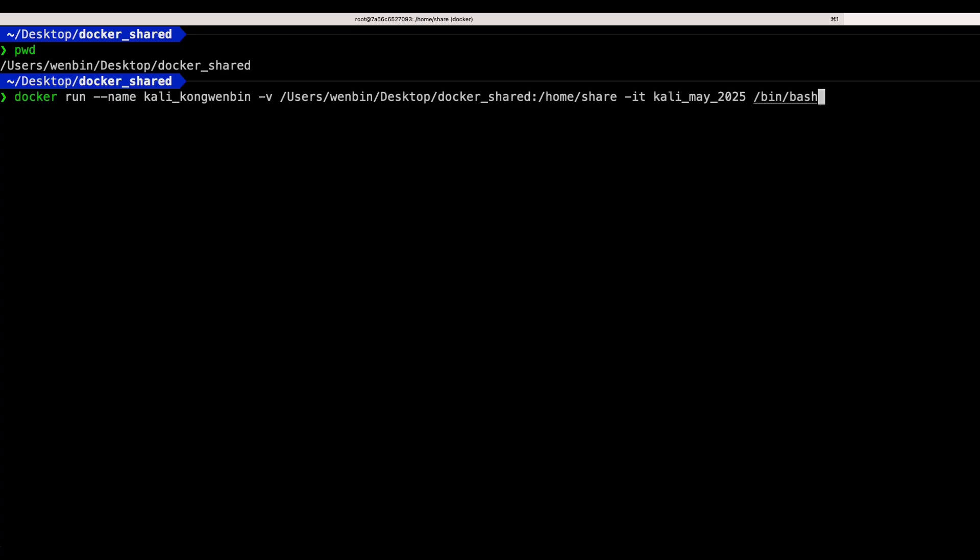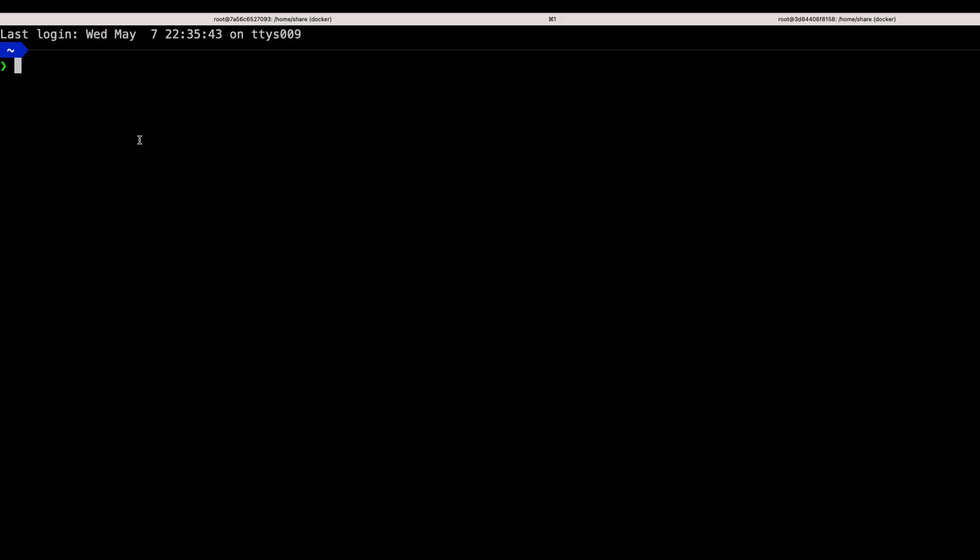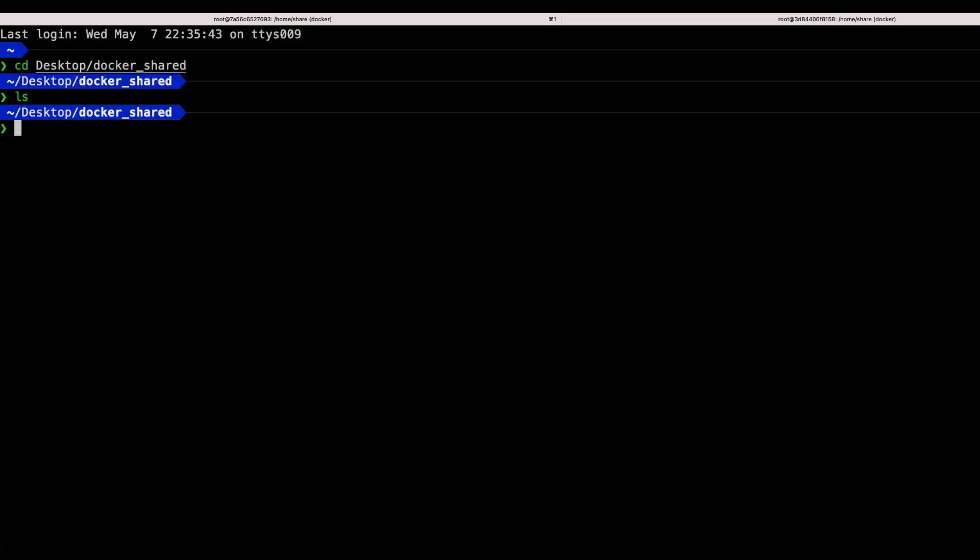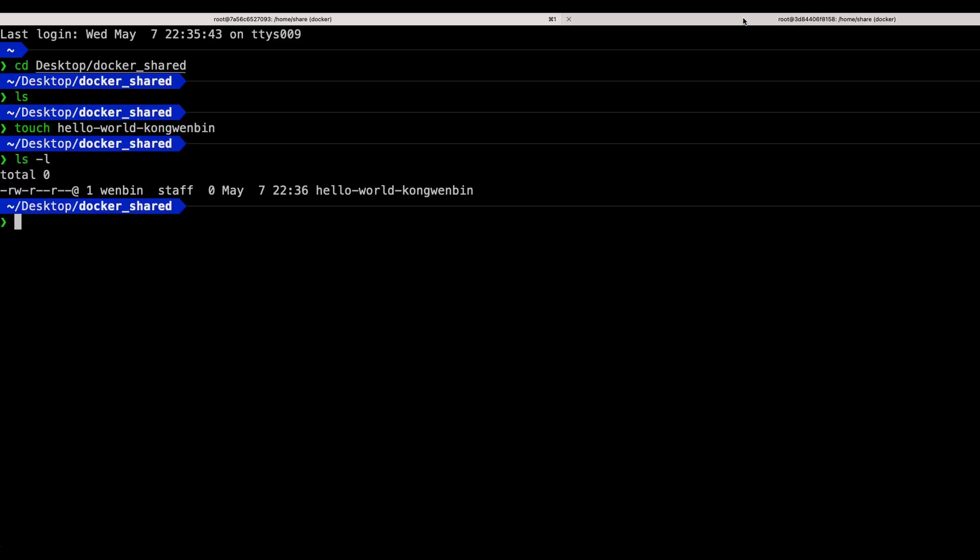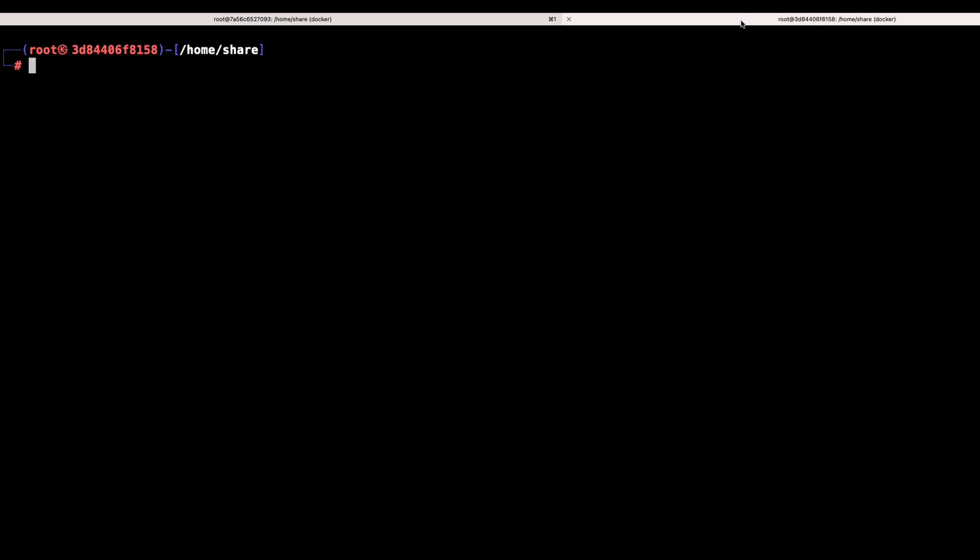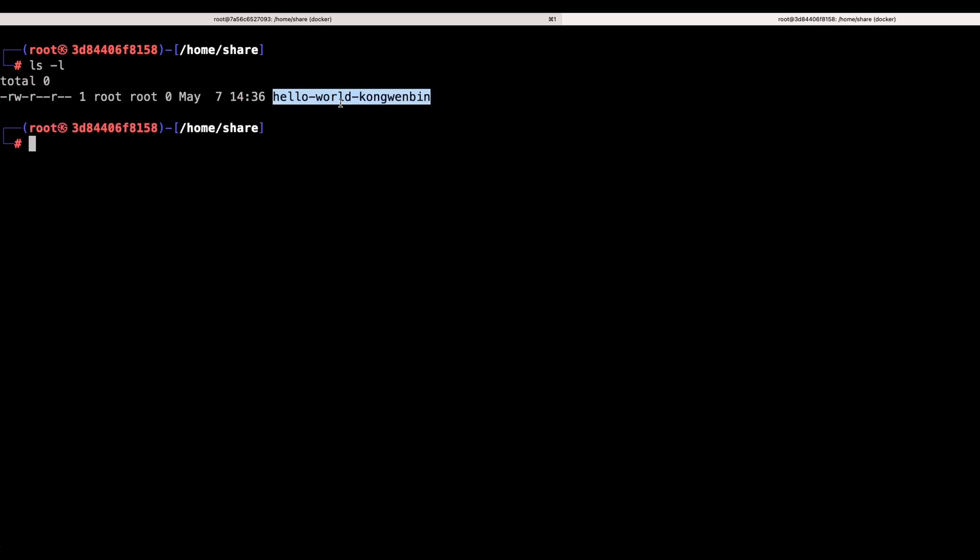To test out the file share, go to the host machine and browse to the docker_share directory and create a file using touch. Next go to Kali Linux and list the files in the directory. As you can see, the file created on the host machine was accessible in Kali Linux.